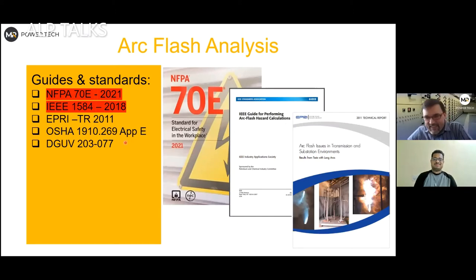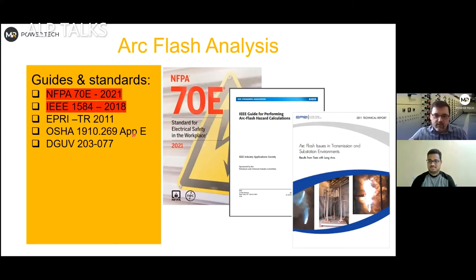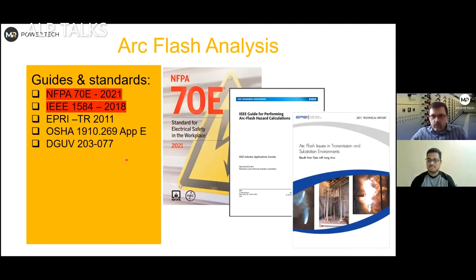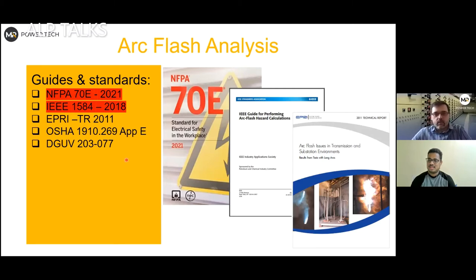The key difference between all these standards is two ways of selecting PPE. One is the open arc testing method — ATPB, EBT, and ELIM — giving results in calories per square centimeter. The other is the box test method, referenced by DGUV, which refers to Class 1 or Class 2 in kilojoules — passing 4 kA for half a second or 7 kA for half a second. The worldwide method is the open arc calories-per-square-centimeter approach; DGUV is more narrowly applicable to Germany.